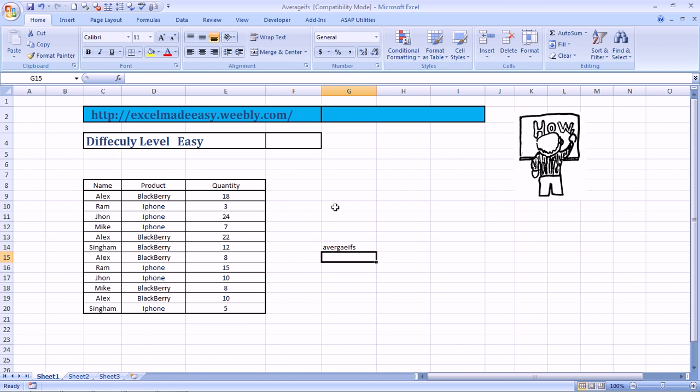We have done Average, we have done Average Ifs, we are doing Average Ifs. Say for example, we need to take an example, say for Alex.